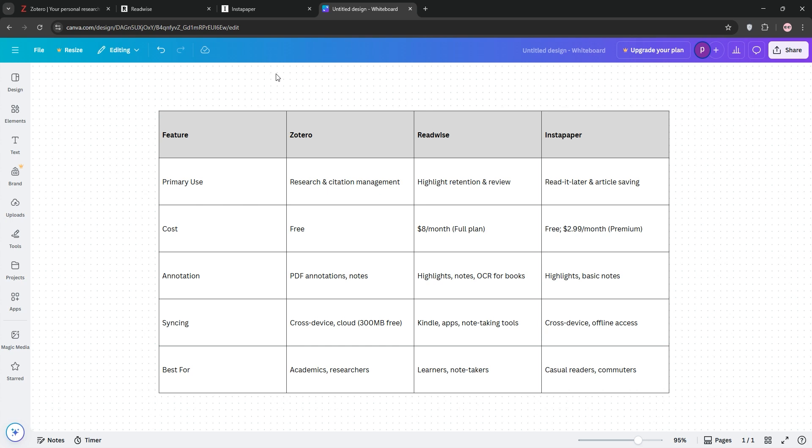The winner depends on your needs. Academics, pick Zotero. Knowledge enthusiasts, go with Readwise. Casual readers, stick with Instapaper.